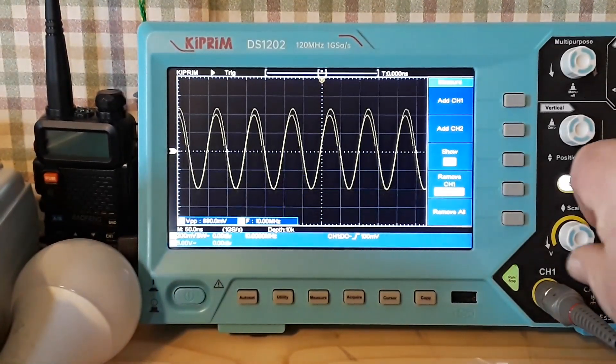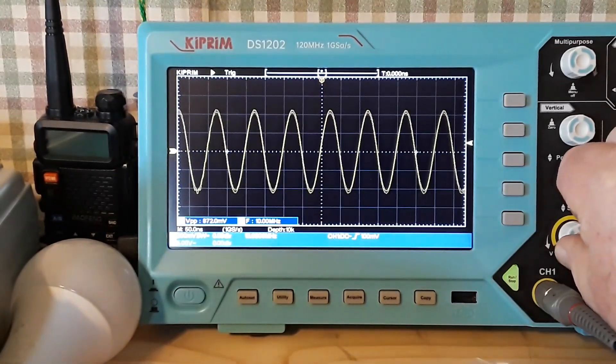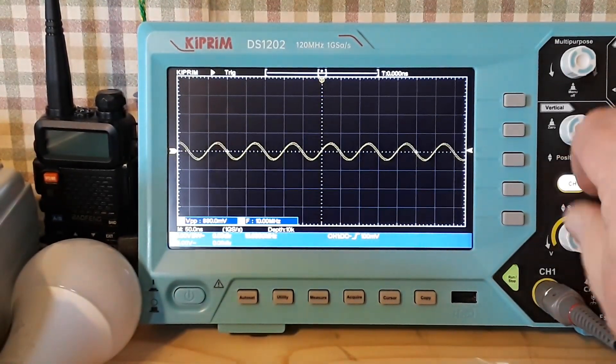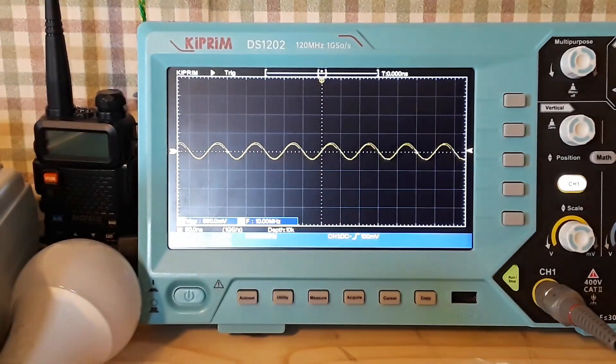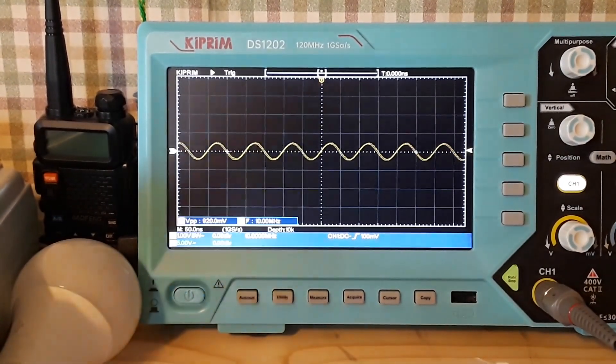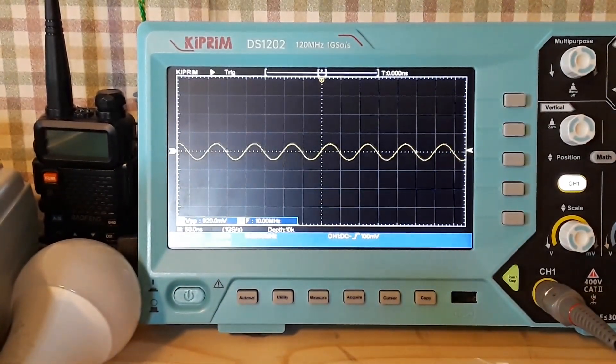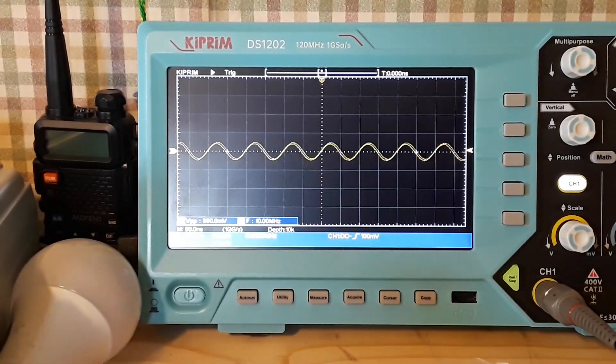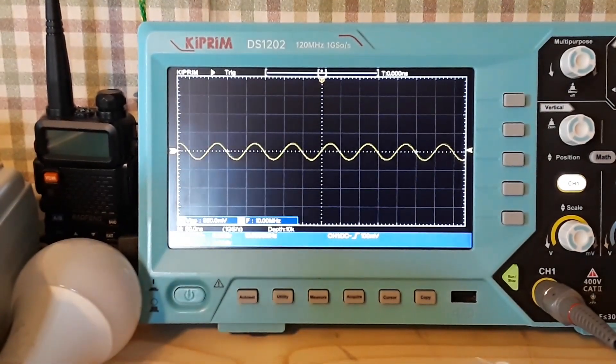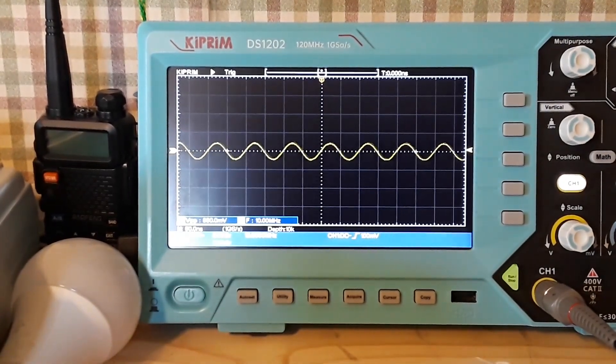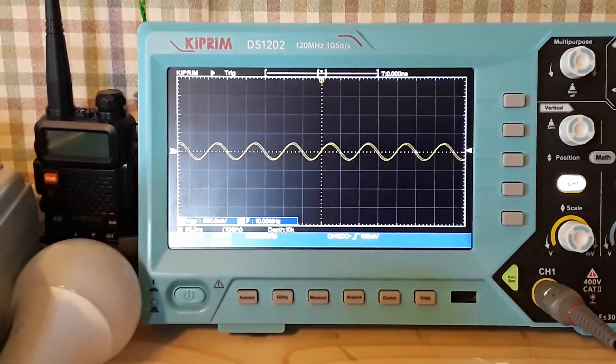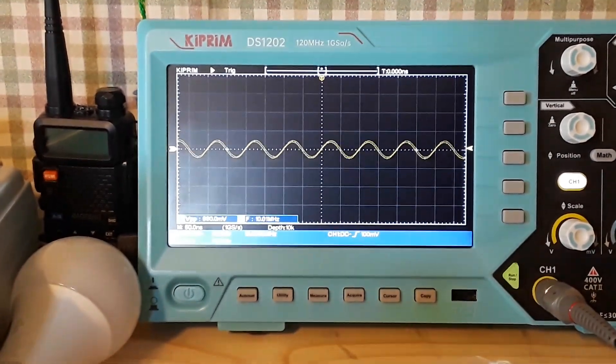Now I'm going to take the scale down here, because what's going to happen is when we get to the resonant frequency of the crystal, the voltage is going to go way up. So we're at 10.